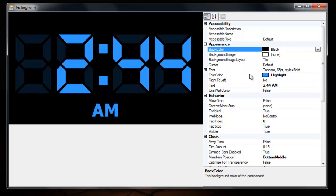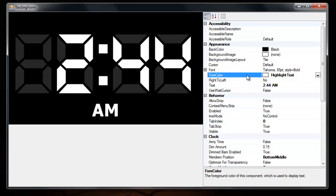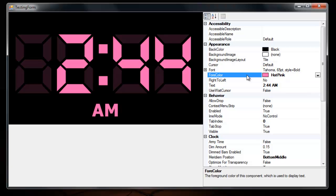You can change the fore color, which is the back dimming, the meridian color, and the normal time color.